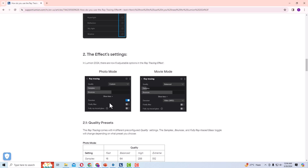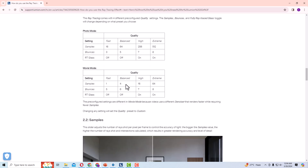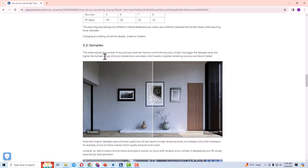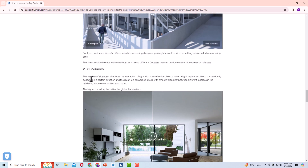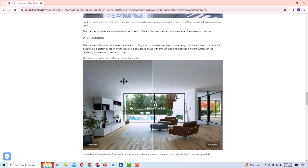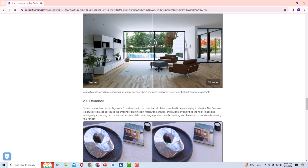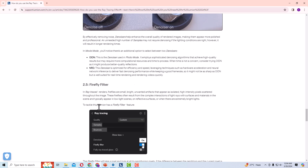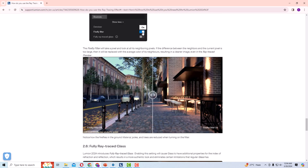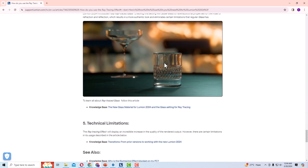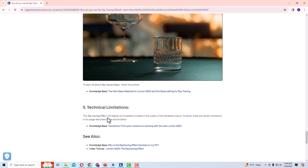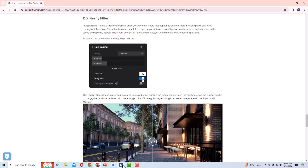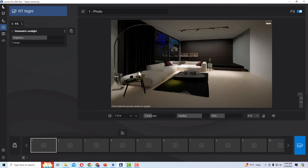For photo mode you can adjust these settings — quality presets and samples, which control ray accuracy as already discussed. You can also play with bounces, which simulates the interaction of light with non-reflective objects and increases global illumination when raised. The denoiser, firefly filter, and fully ray traced glass settings are all available here. This was the tutorial for today's session — in the next session I will come with more interesting topics in Lumion. Thanks for watching, bye bye.